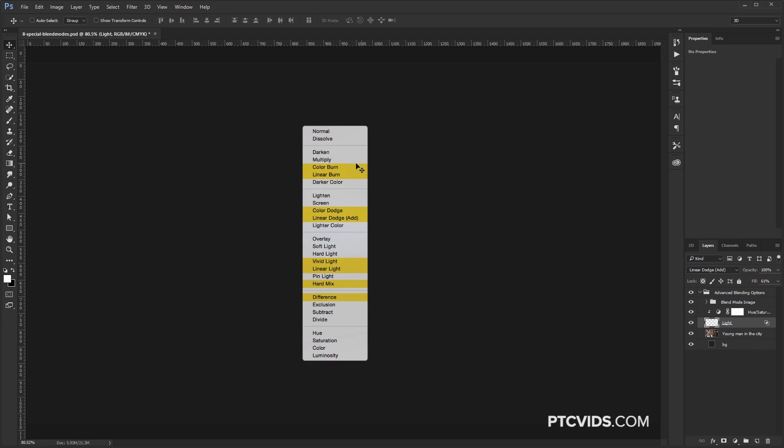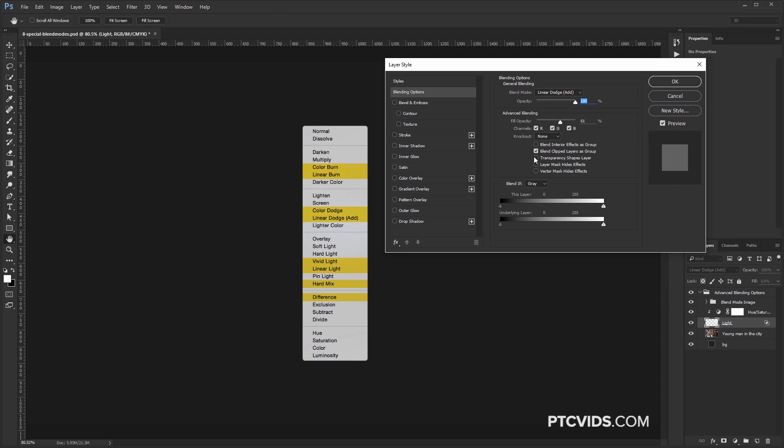So once again, these are the eight Blend Modes that react differently with Fill and Opacity, and the eight Blend Modes that will blend differently if you uncheck Transparency Shapes Layer.